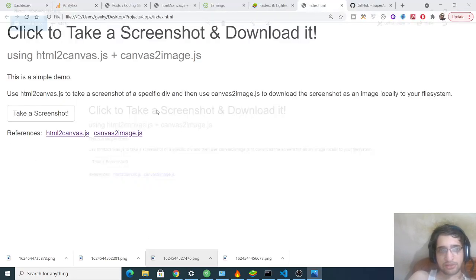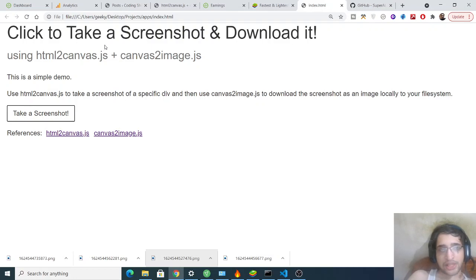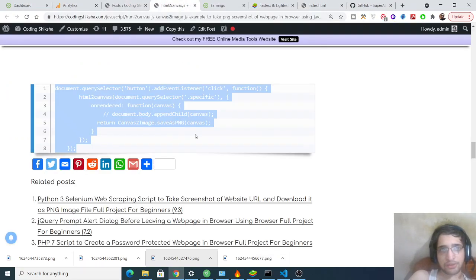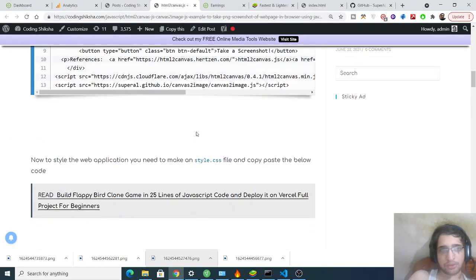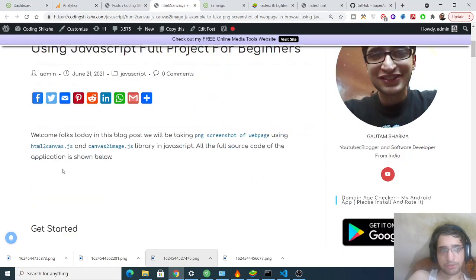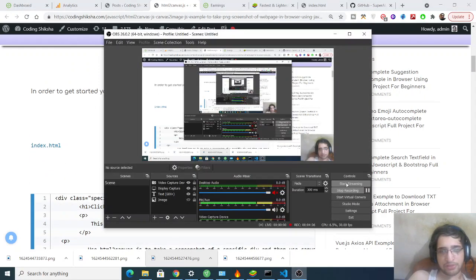So this is a very simple tutorial on how to take a screenshot of the page and save it as a PNG image using HTML2 canvas and canvas2 image. All the source code will be there inside the video description. You can go to the video description and go to my blog post in order to download all the source code. And I will be seeing you in the next video.